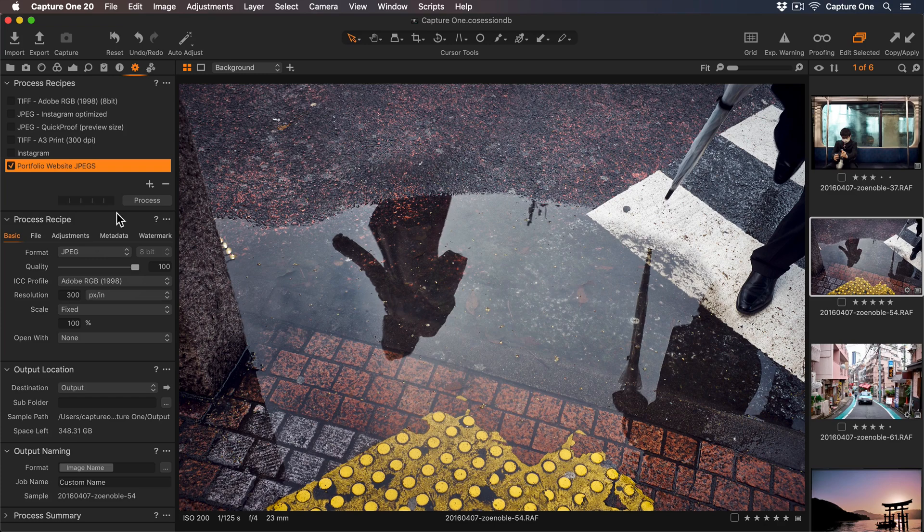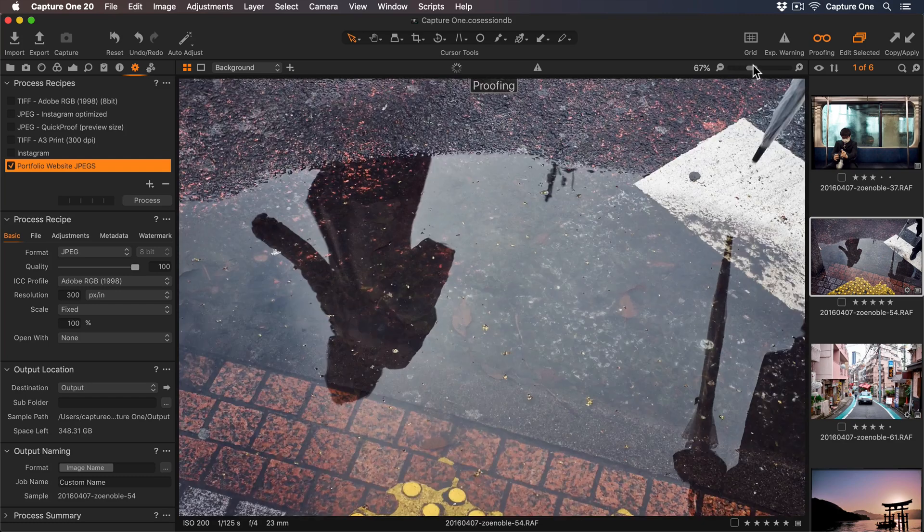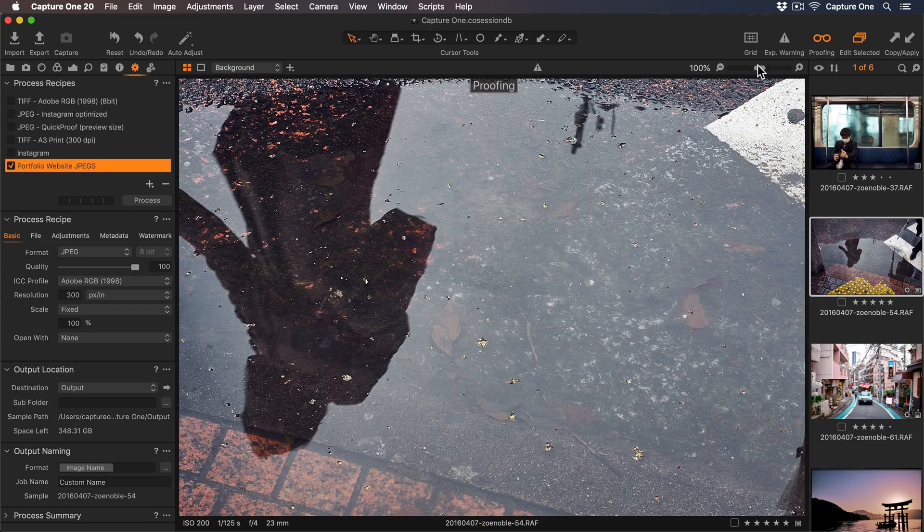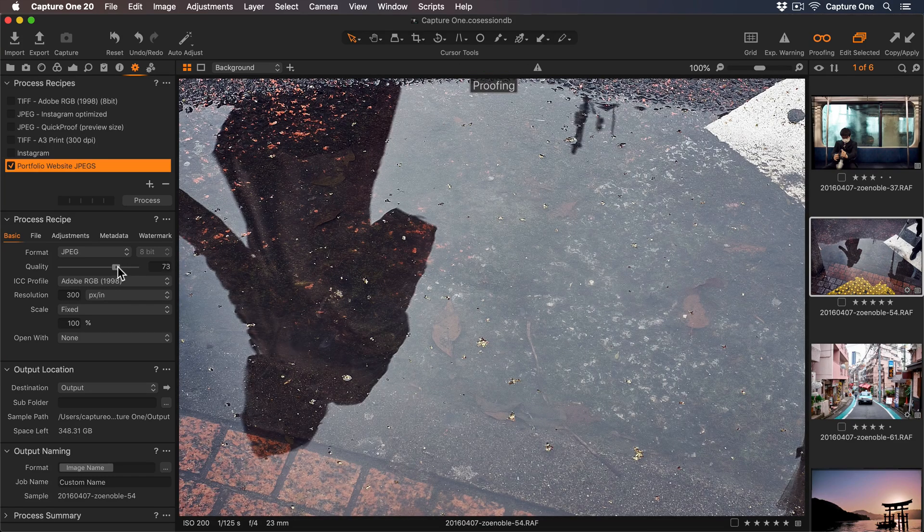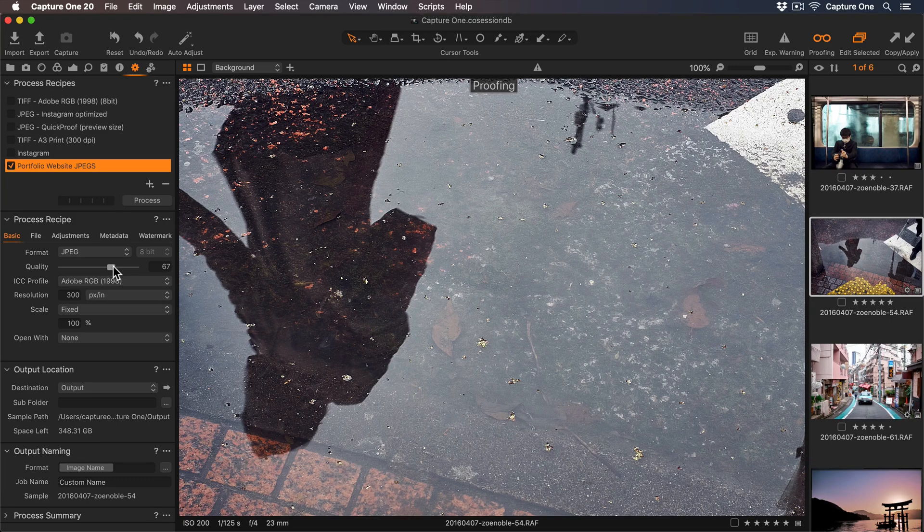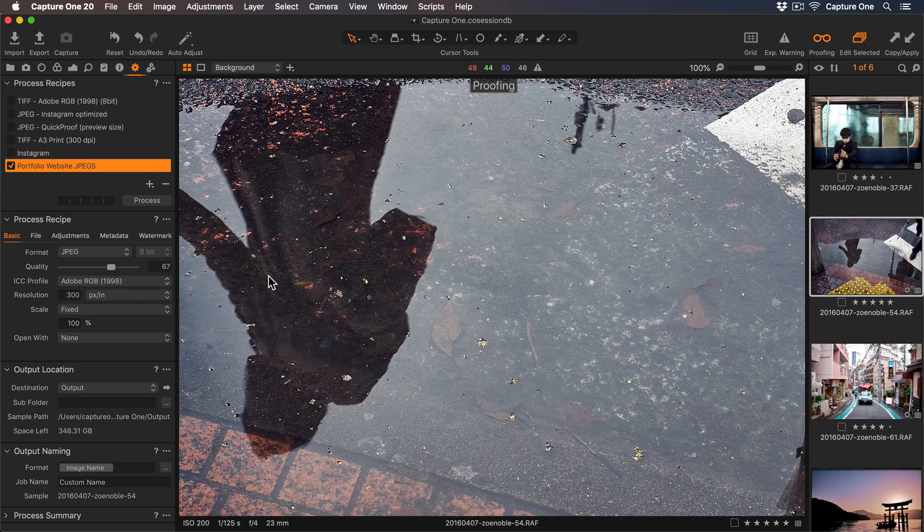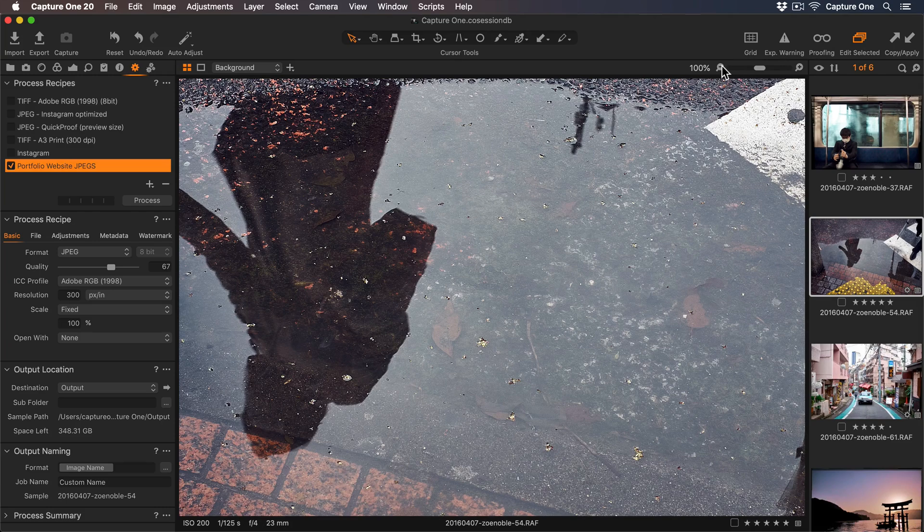But first I need to assess the level of JPEG compression that will be applied. Let's turn on our recipe proofing and zoom to 100%. Now I can lower the slider until I'm happy with the level of compression. This works for me, so I'll turn off my recipe proofing and zoom back out.